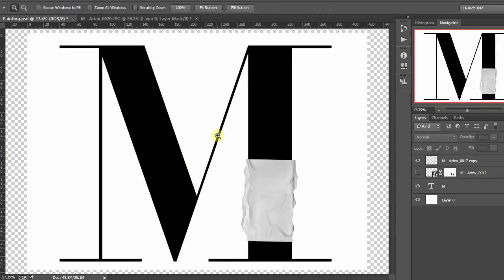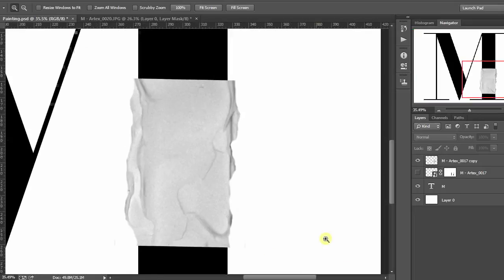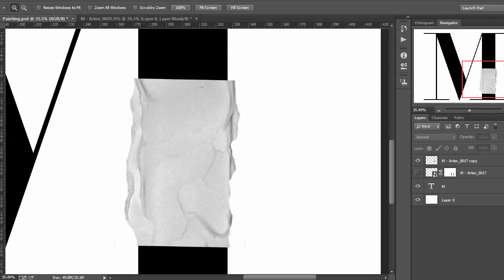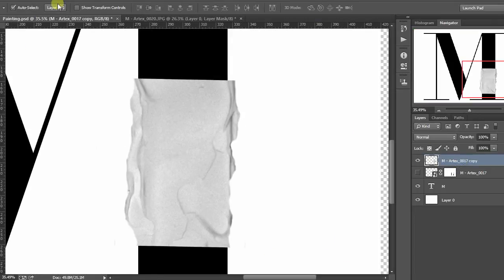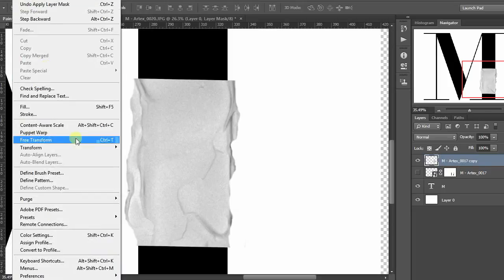So, if you just cast your eyes over the Photoshop file, you'll see that I've labelled it Artex.